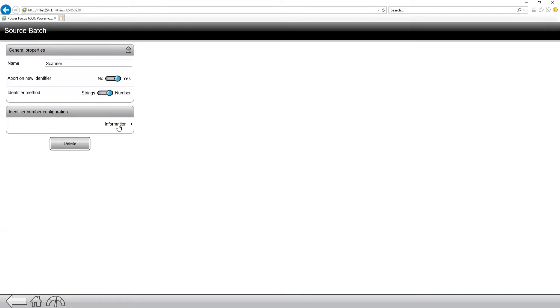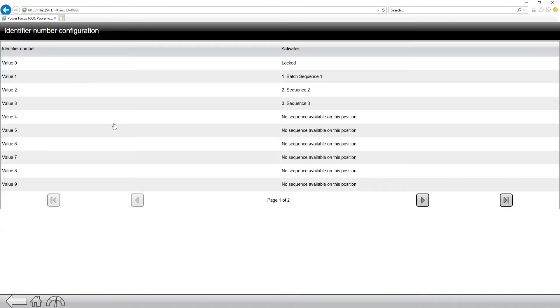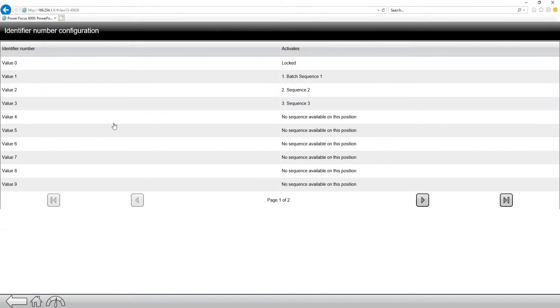If I click information, you can tell that if we receive a value of one, we're going to activate batch sequence number one. And if we receive a value of two, we're going to activate batch sequence two, and so on and so forth.